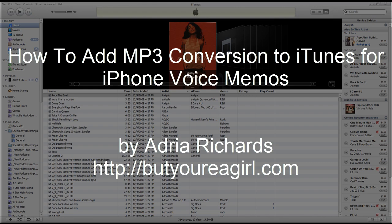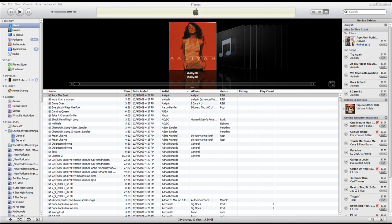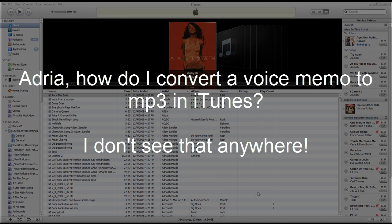Hey folks, this is Adria. How are you? I made another video called How to Convert iPhone Voice Memos to MP3, and I keep getting a lot of questions from people who are saying,